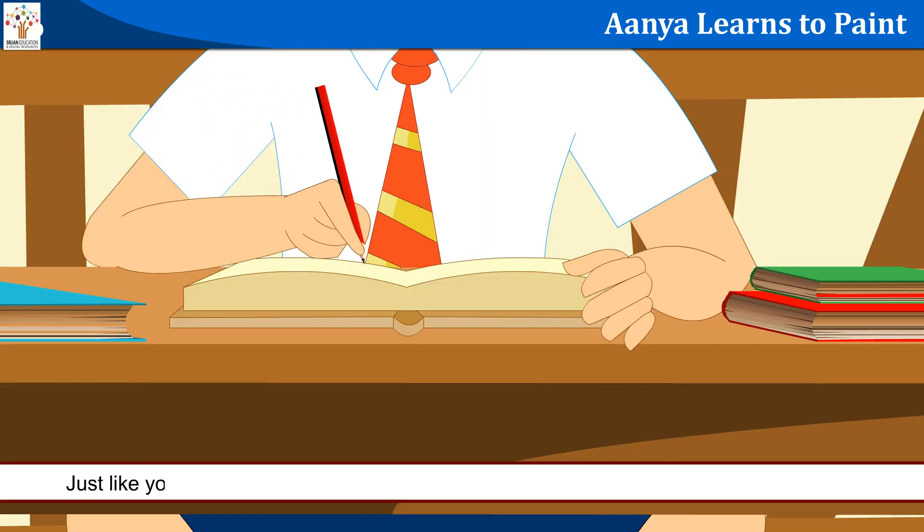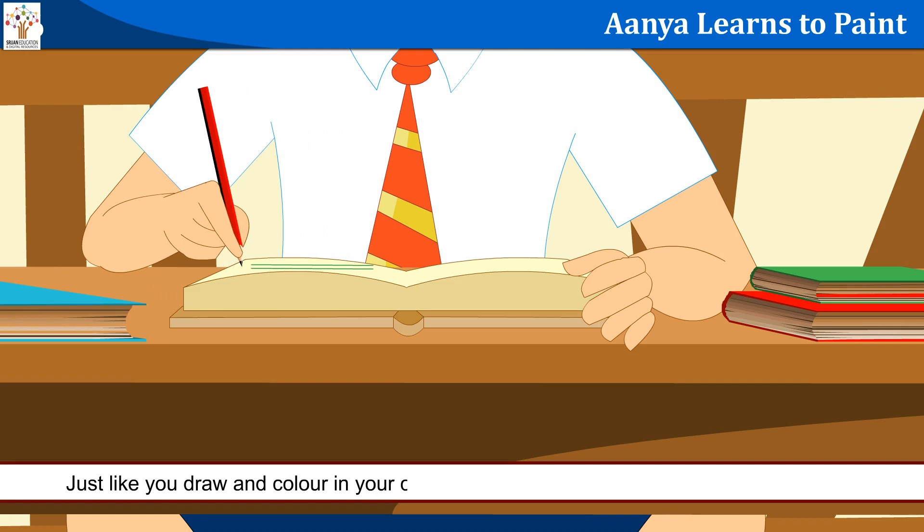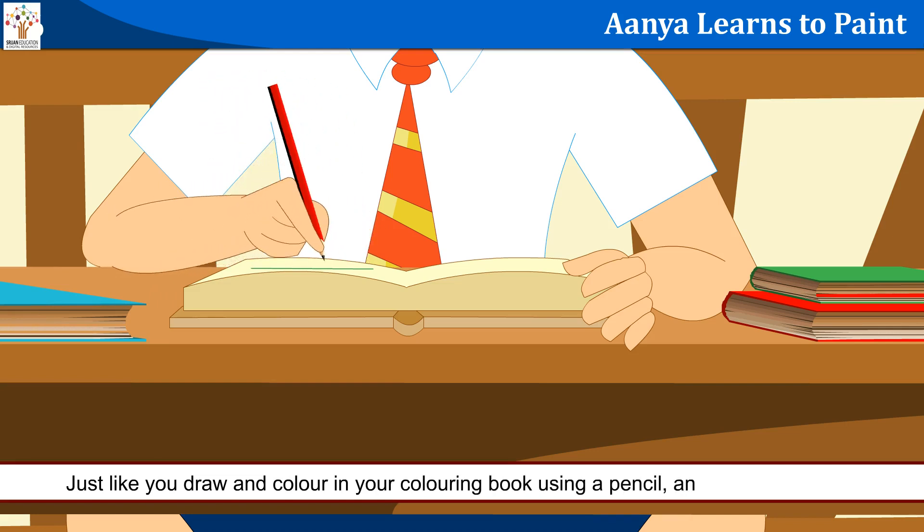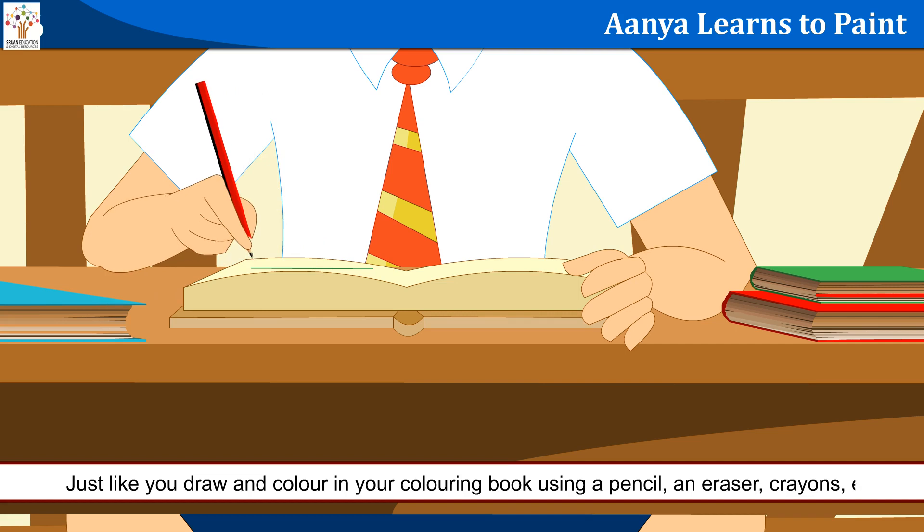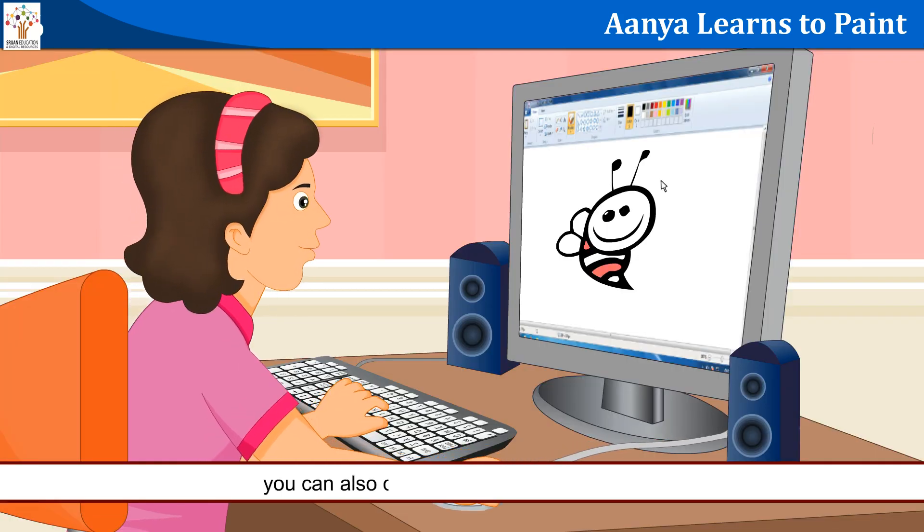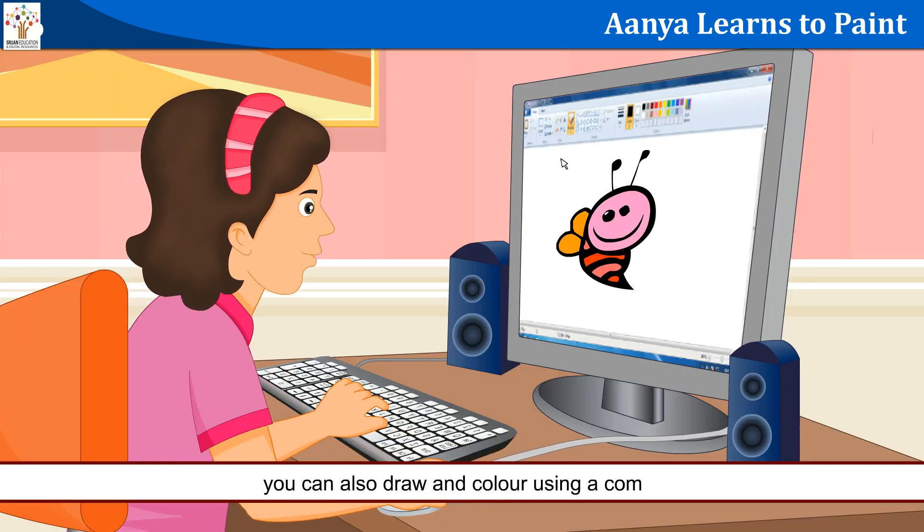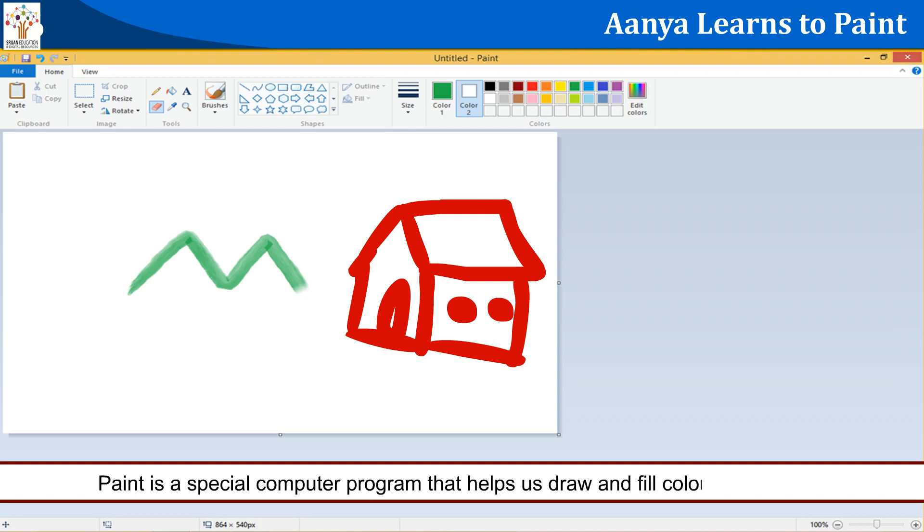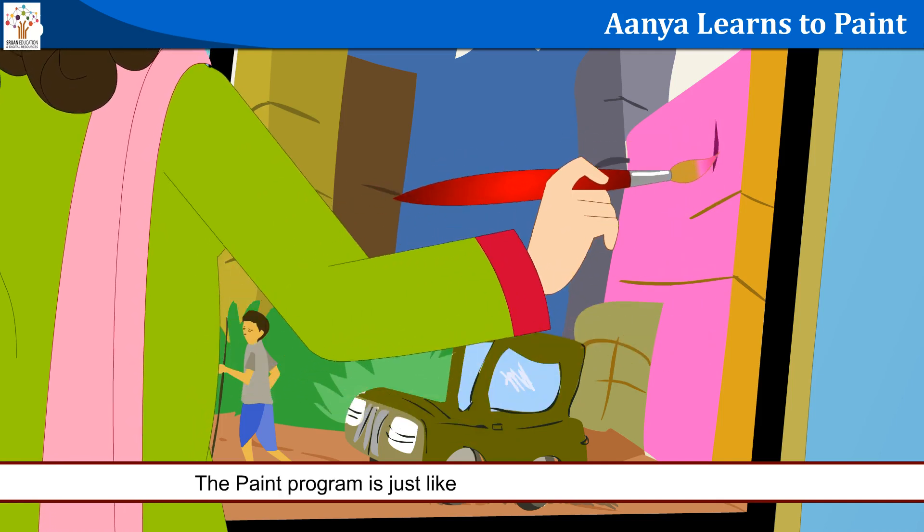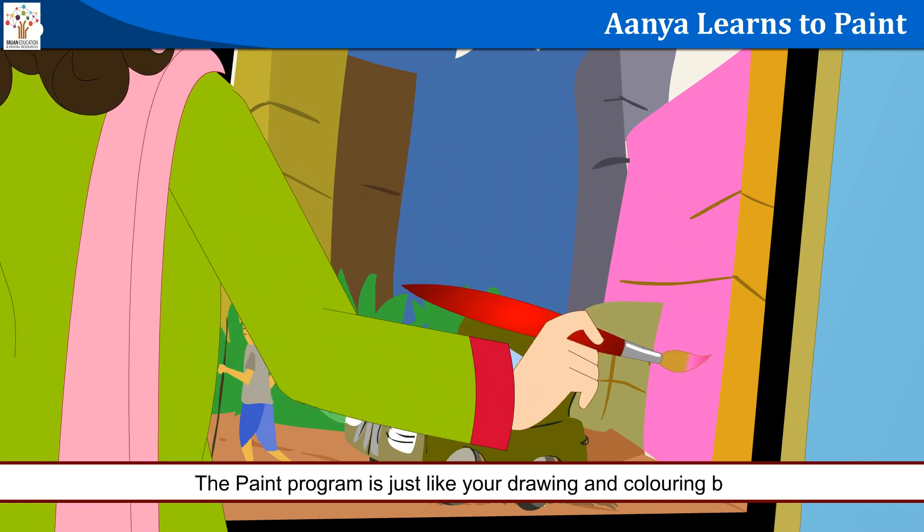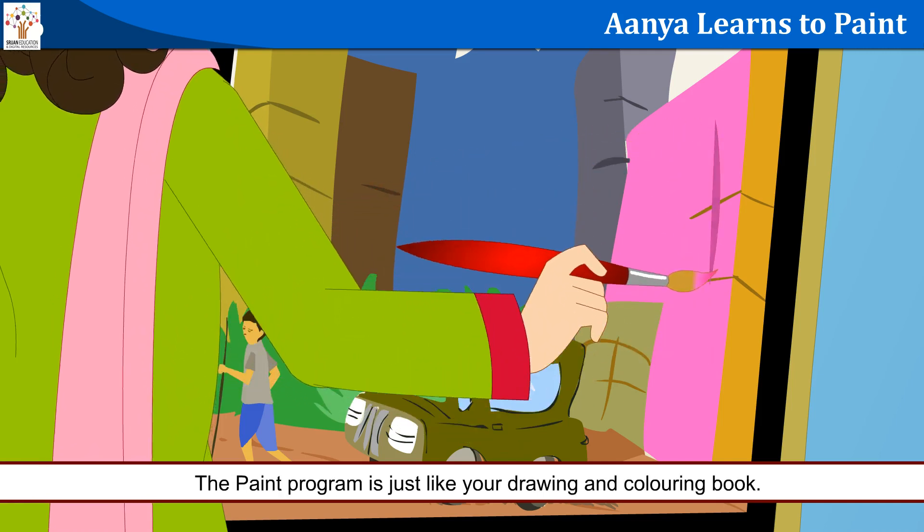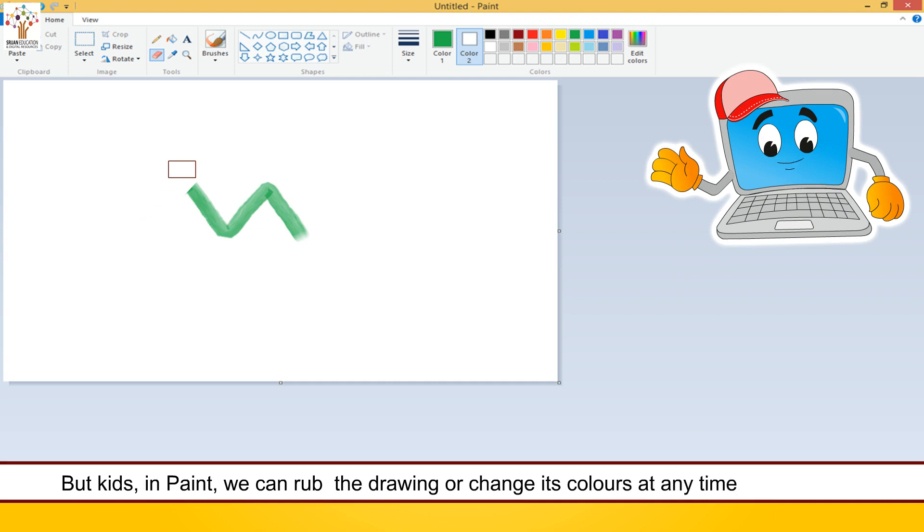Just like you draw and color in your coloring book using a pencil, an eraser, crayons, etc., you can also draw and color using a computer. Paint is a special computer program that helps us draw and fill colors into drawings. The paint program is just like your drawing and coloring book. But kids, in paint we can rub the drawing or change its colors at any time. Isn't it amazing?